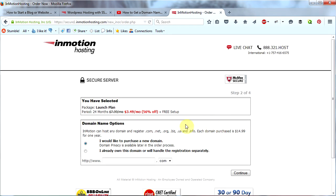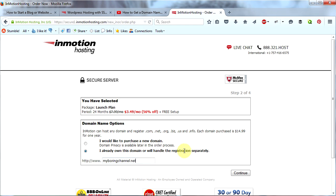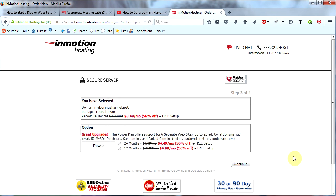Now once you're on this page, you're going to choose this option here: I already own this domain or will handle the registration separately. Remember in my first video I showed you how to purchase a domain name and I purchased myboringchannel.net. And then you click Continue.